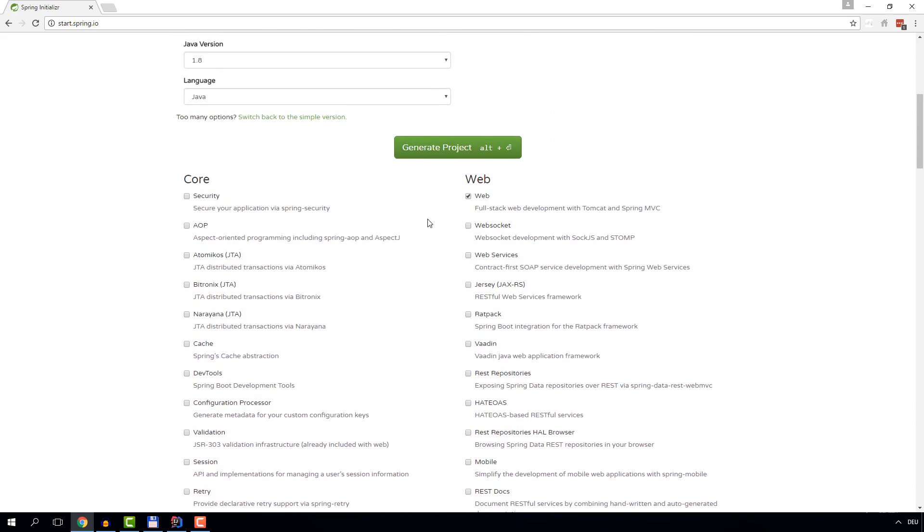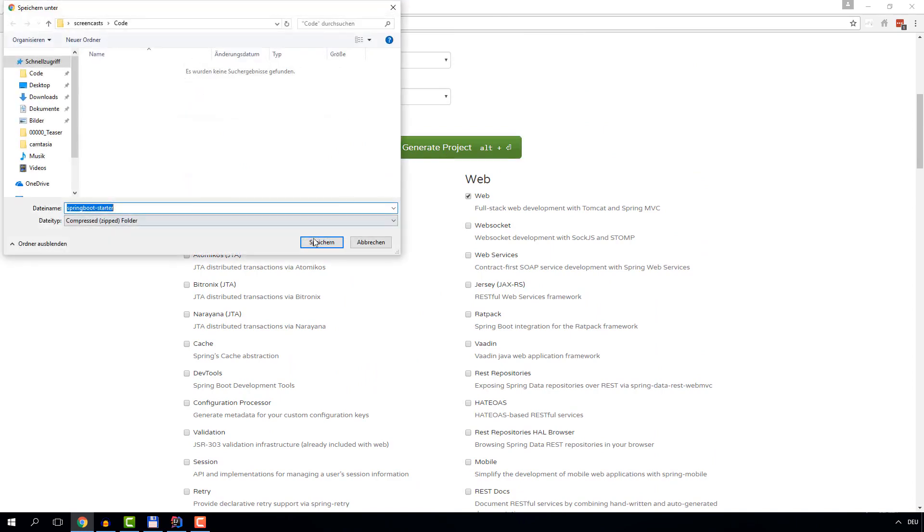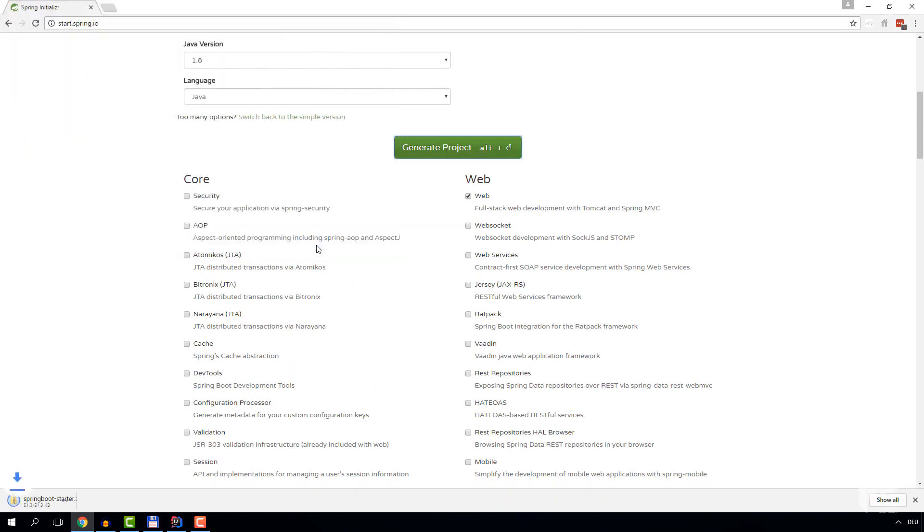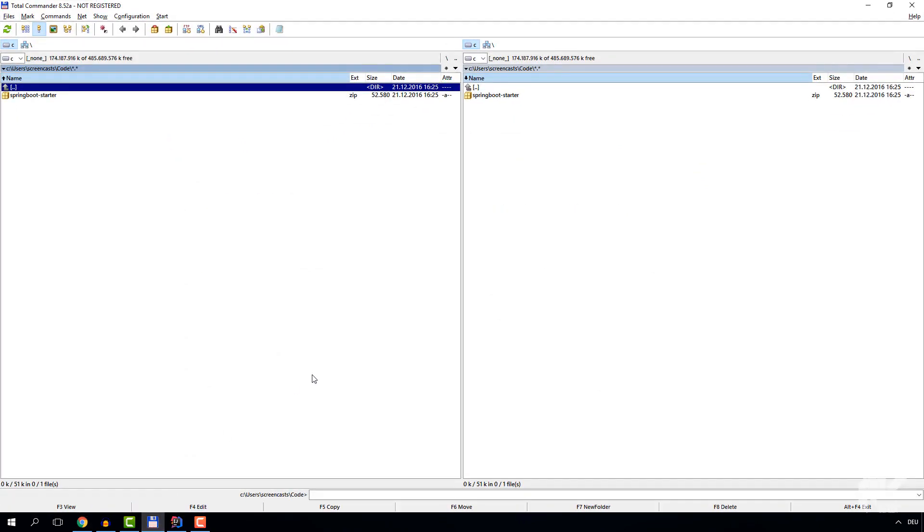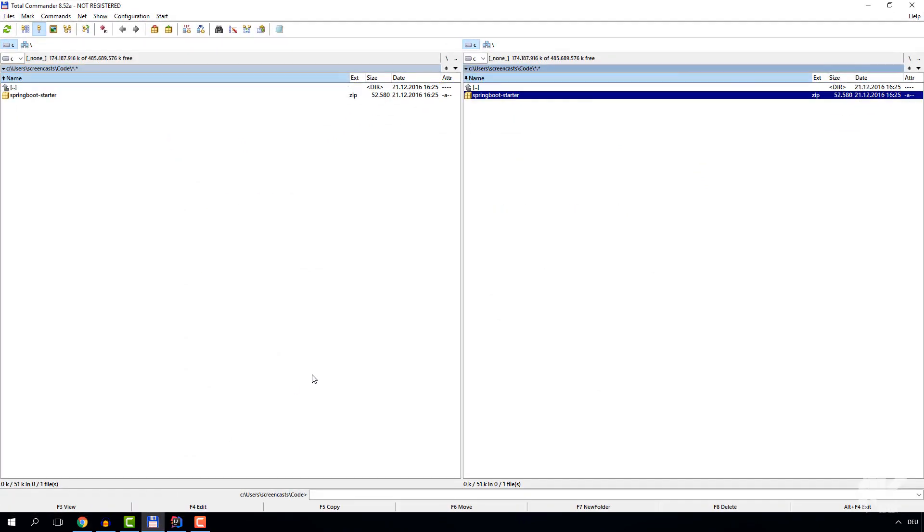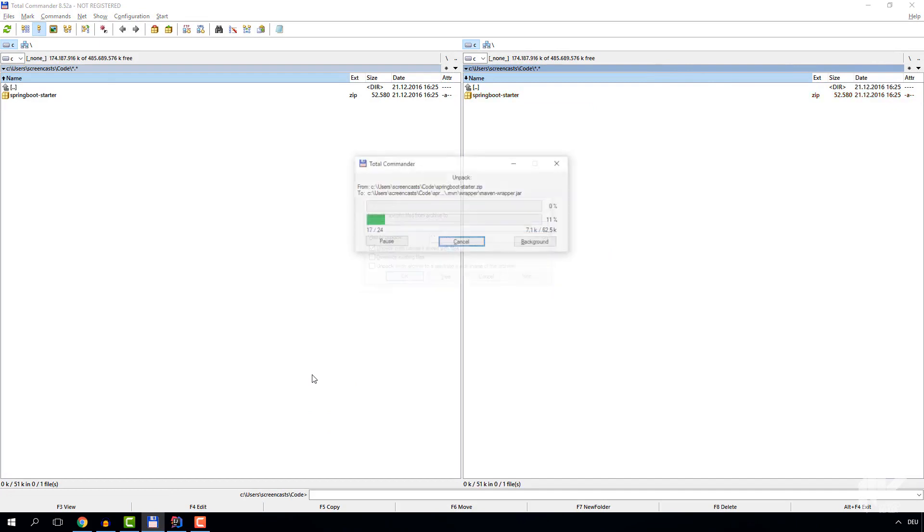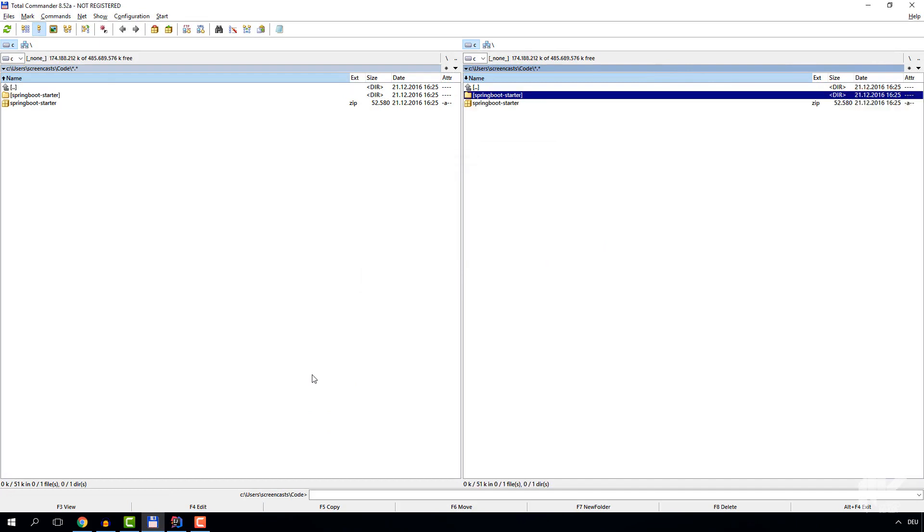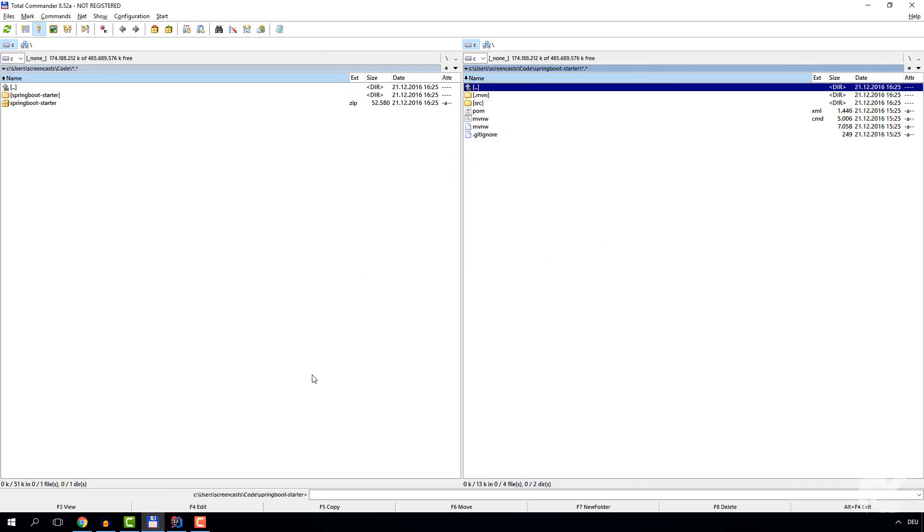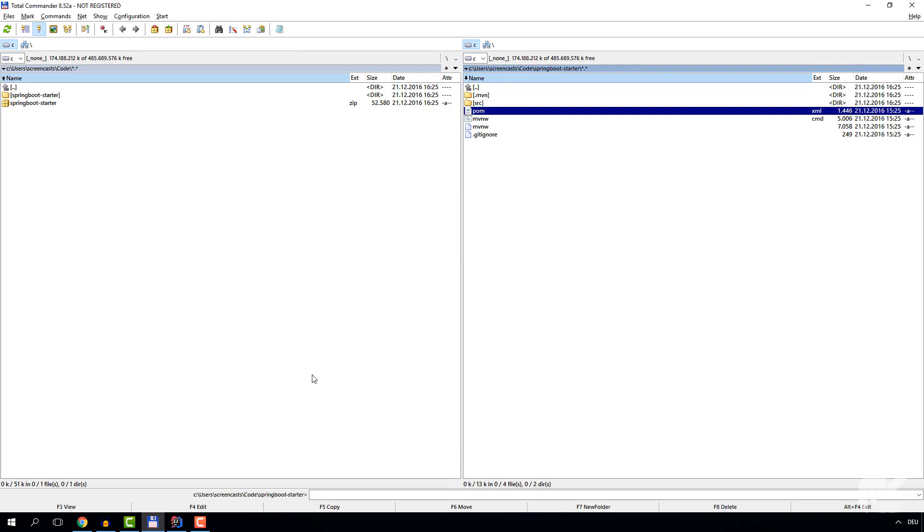But for now we're good to go, so let's just generate the project and download it. Now, after extracting the zip file, you can see that we got a nice little Maven project folder with a pom.xml and the standard source folder.